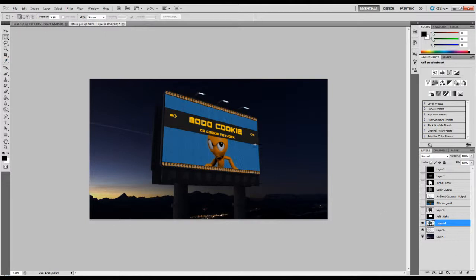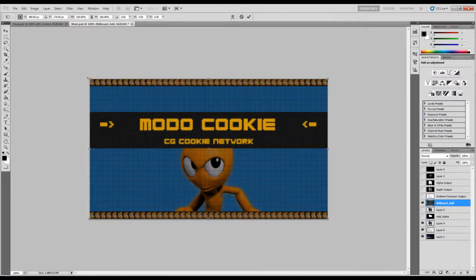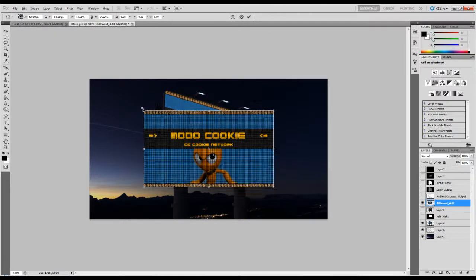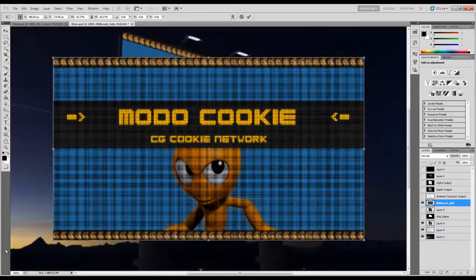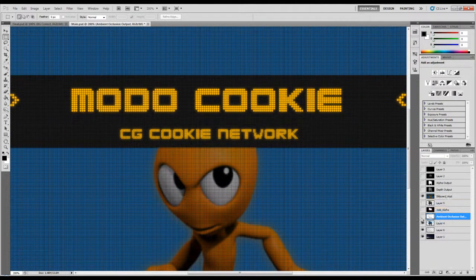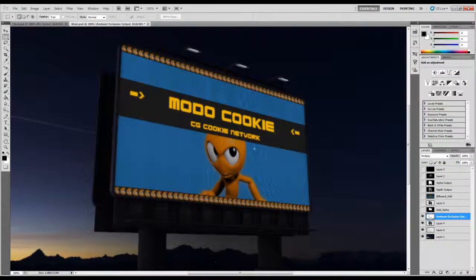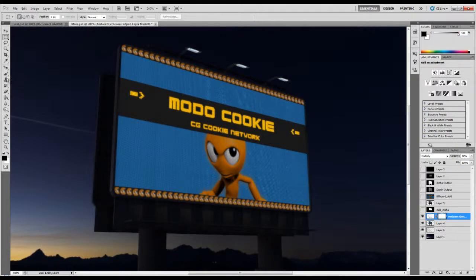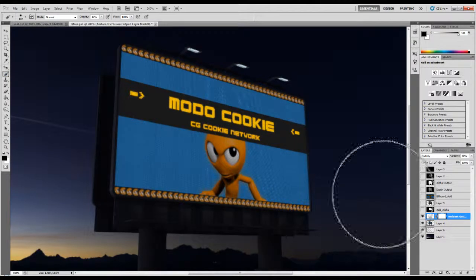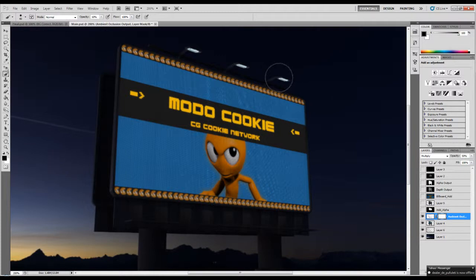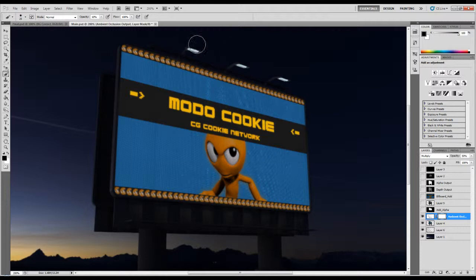Before we do anything else, we will correct this billboard because I'm not liking how it looks. First, take the ambient occlusion and set it to Multiply — I'm going to use probably 50% opacity. I'm going to add a quick mask because I don't want my ambient occlusion to affect the lights — I want the lights to be bright as they are. I also don't want it to affect the light support. It's a very slight difference but definitely noticeable.